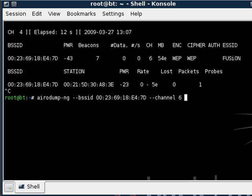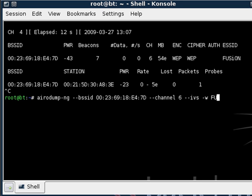So we'll type in --channel and put 6 and that's only going to search this network and it will make it a lot easier to crack the wireless password. And then we're going to also put in --ivs which means only use the actual IVs that will be crucial for the cracking process and we're going to do -w which is going to say what we want to name the file. And I'm just going to name it Fusion.